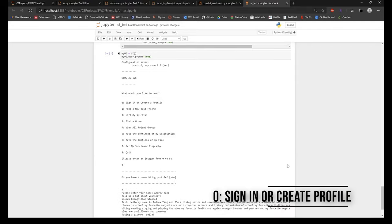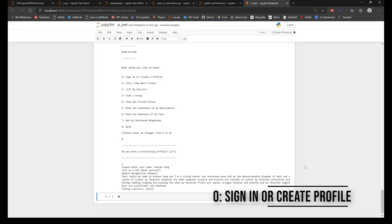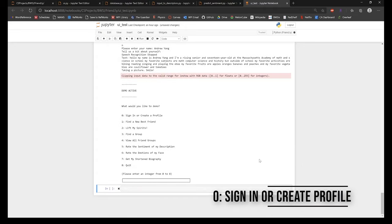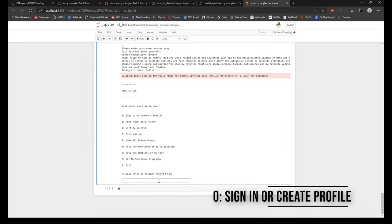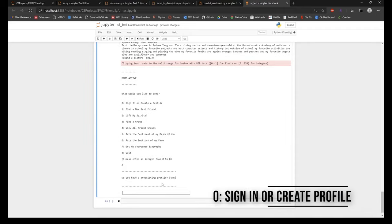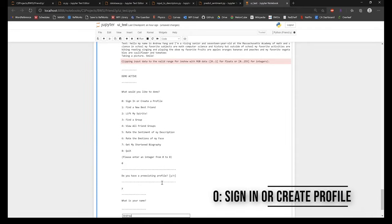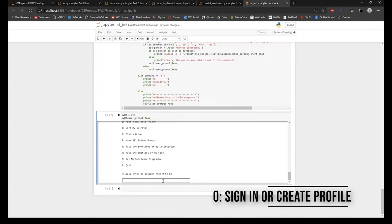Then, finally, a picture is taken of the user and is stored as part of their profile. If the user already has a pre-existing profile, they can sign in with that same name.